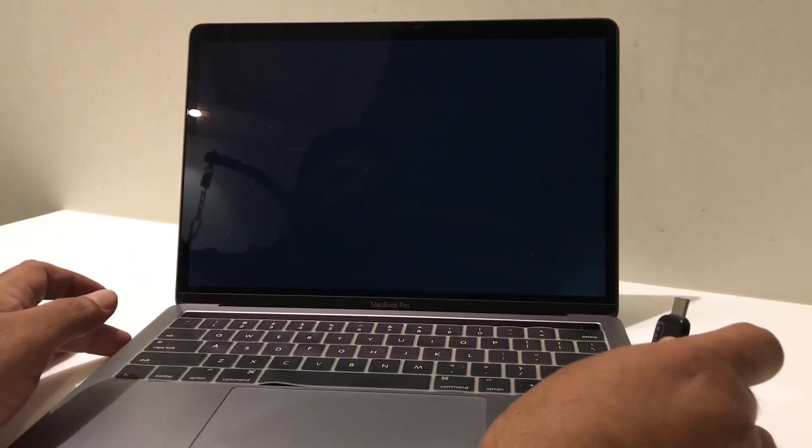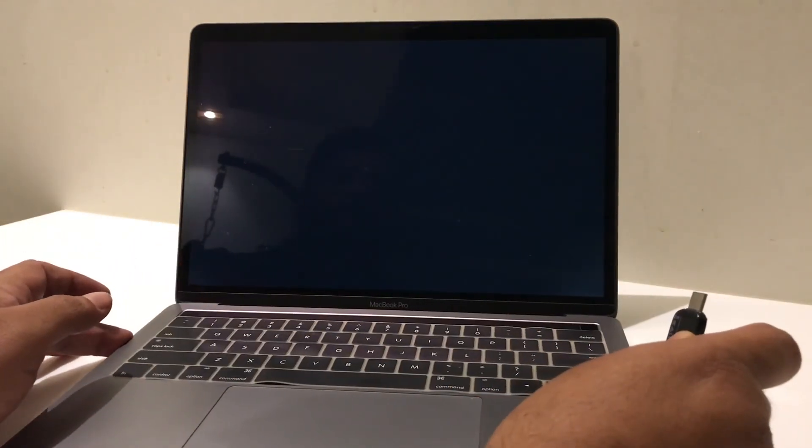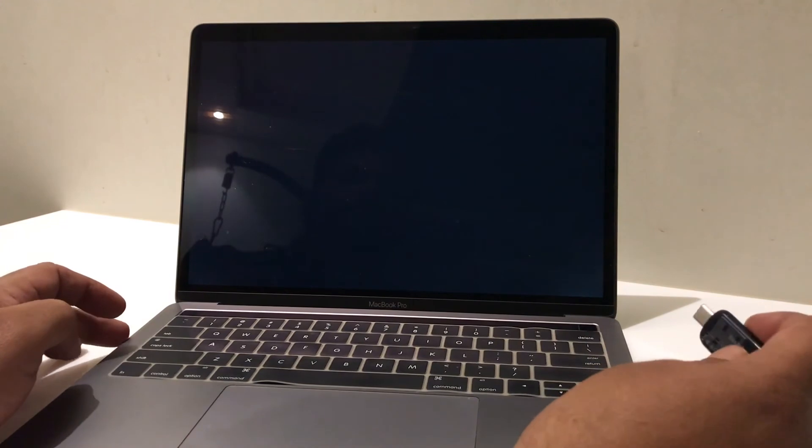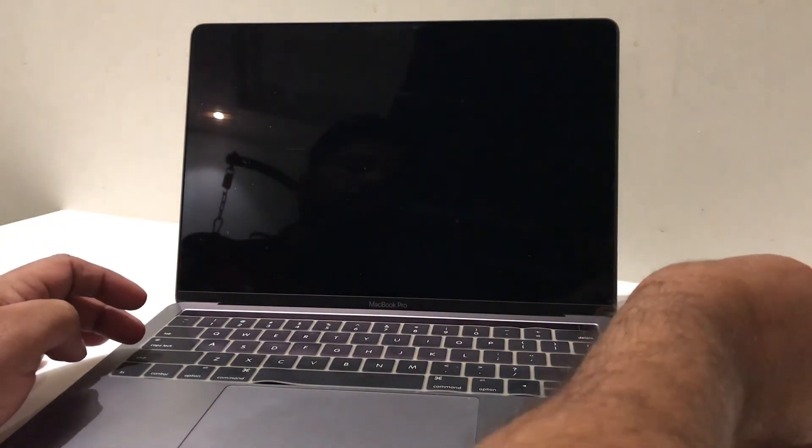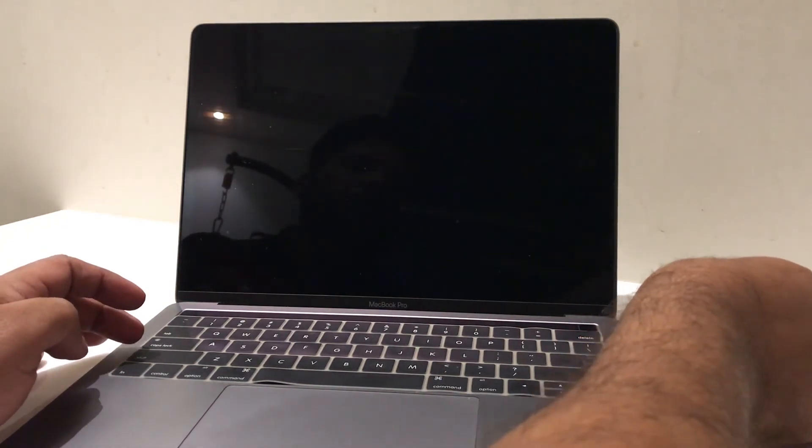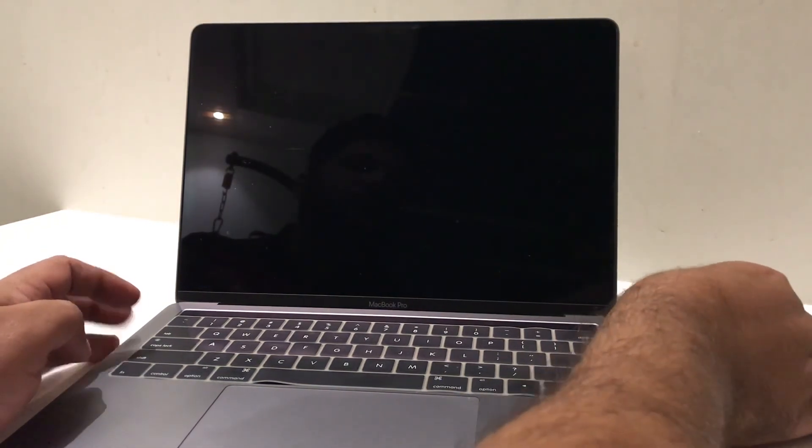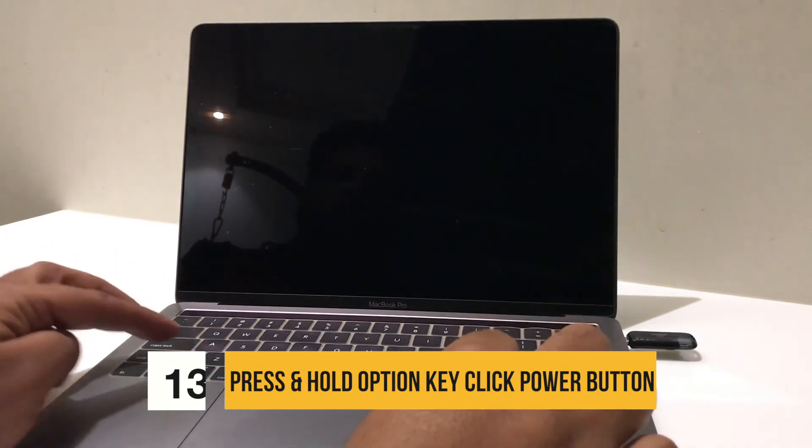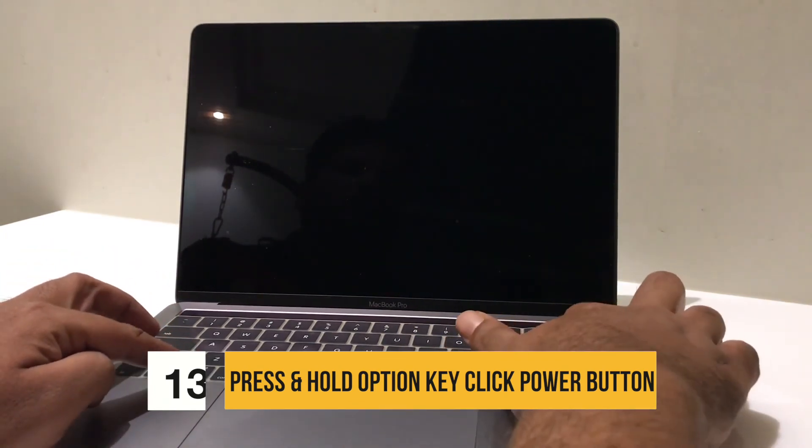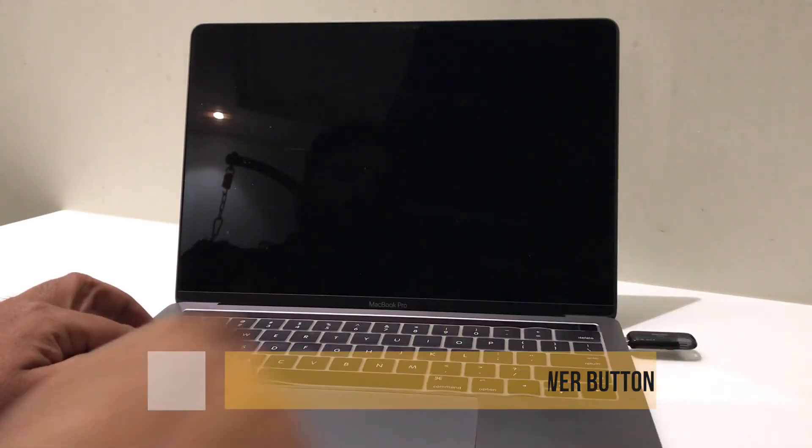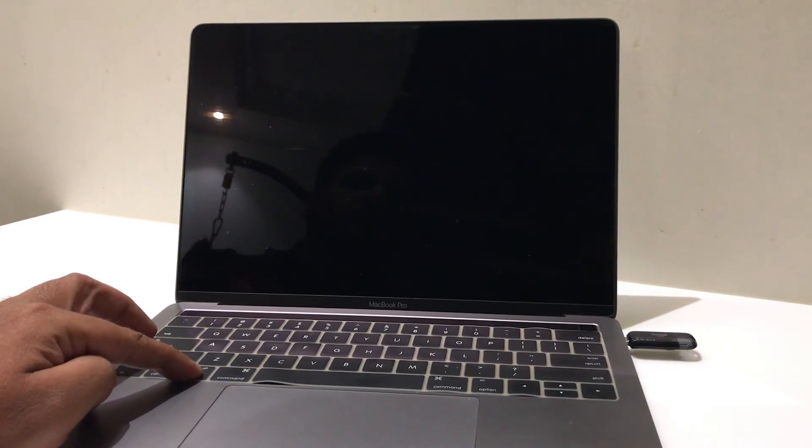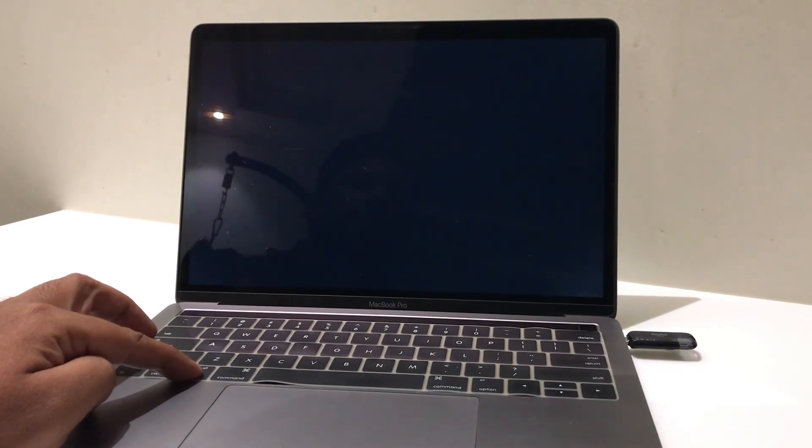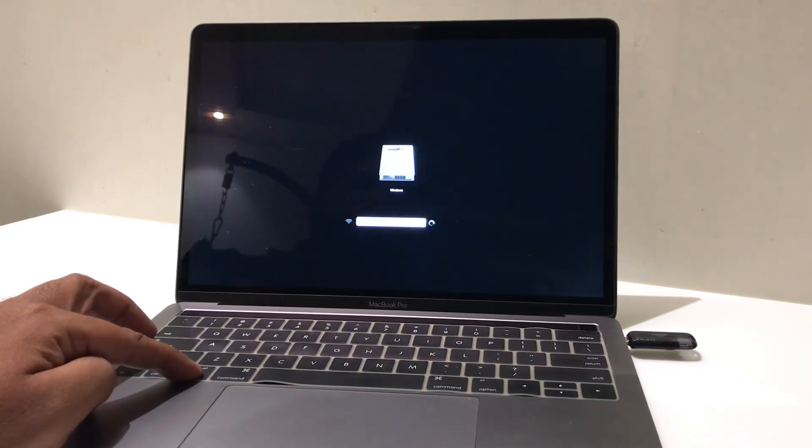Now, insert your USB drive into MacBook Pro. Click and hold option key and then press the power button.